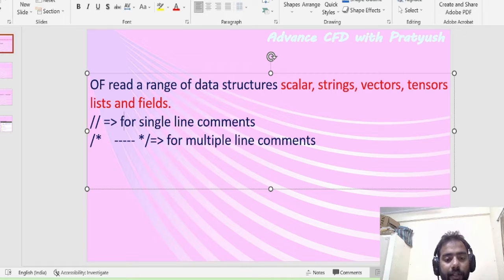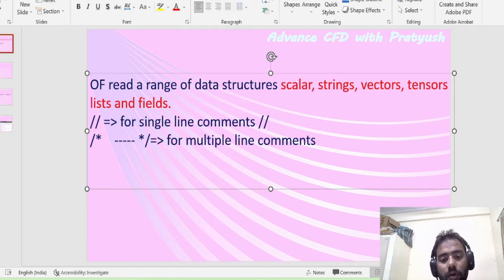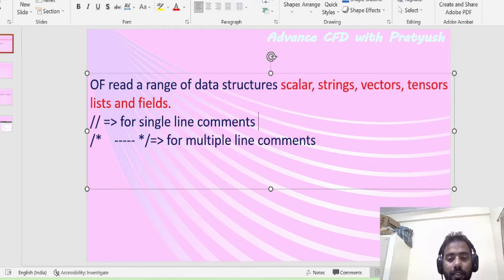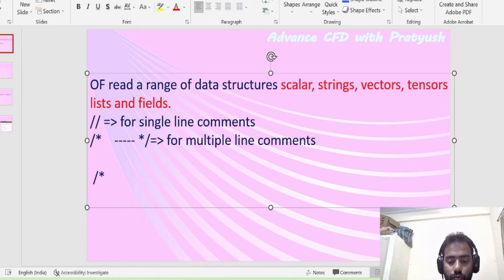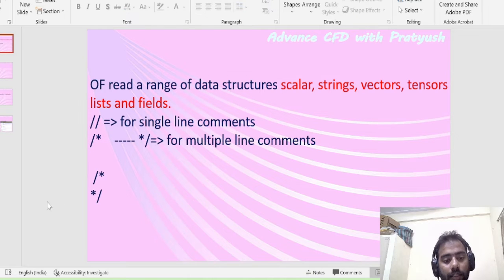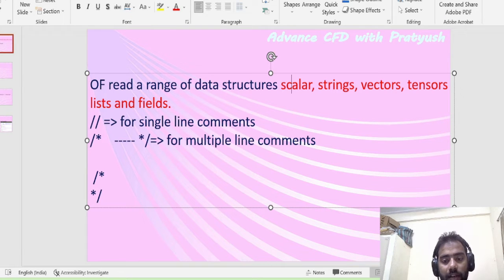If you want to add any comment in OpenFOAM, similar to C++, you use a double slash for a single line comment. If you want to comment more than one or two lines, you use a different script — the block comment style. So we are going to code these variables and comment lines in OpenFOAM.